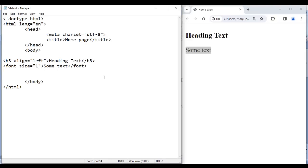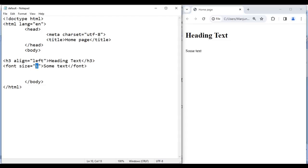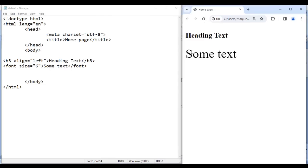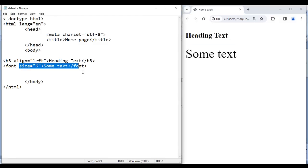If I give 1, save, go to browser and reload — some text is displayed in a smaller size. If I say 7, save, go to browser and reload — it is displayed in a bigger size. I can reduce the size; let's say 6, save, go to browser and reload — see, it is displayed a little bit smaller in size. So we can change the size of the text.